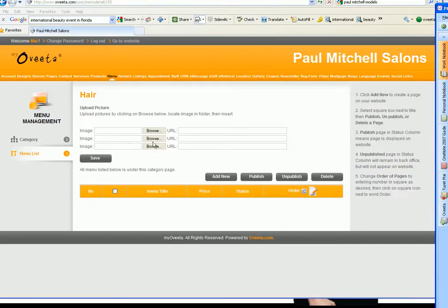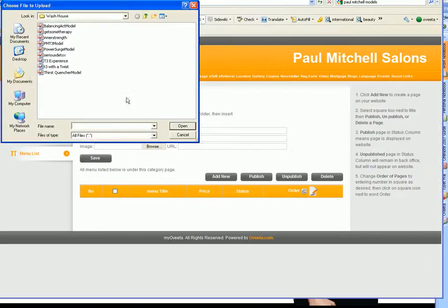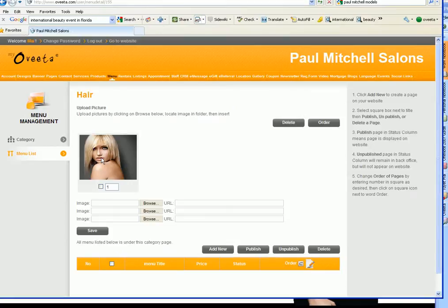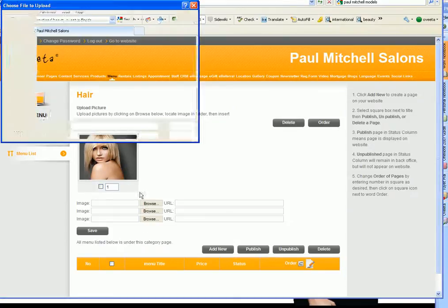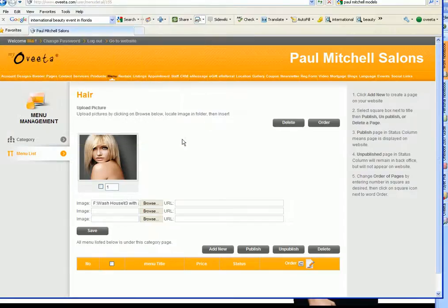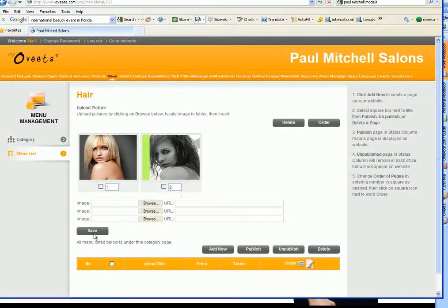I can add pictures to this particular category by just clicking browse and then click save. I can change the order or I can delete at any time.